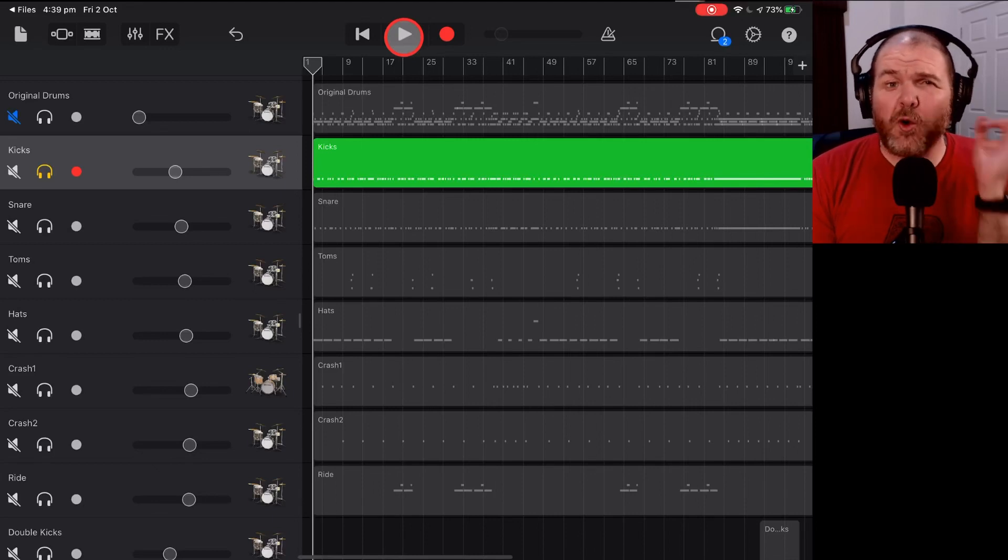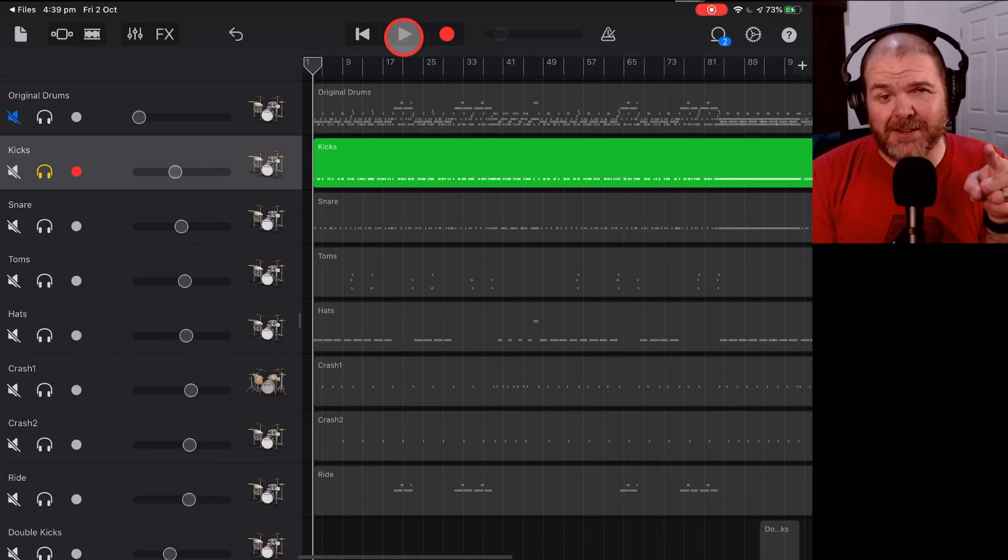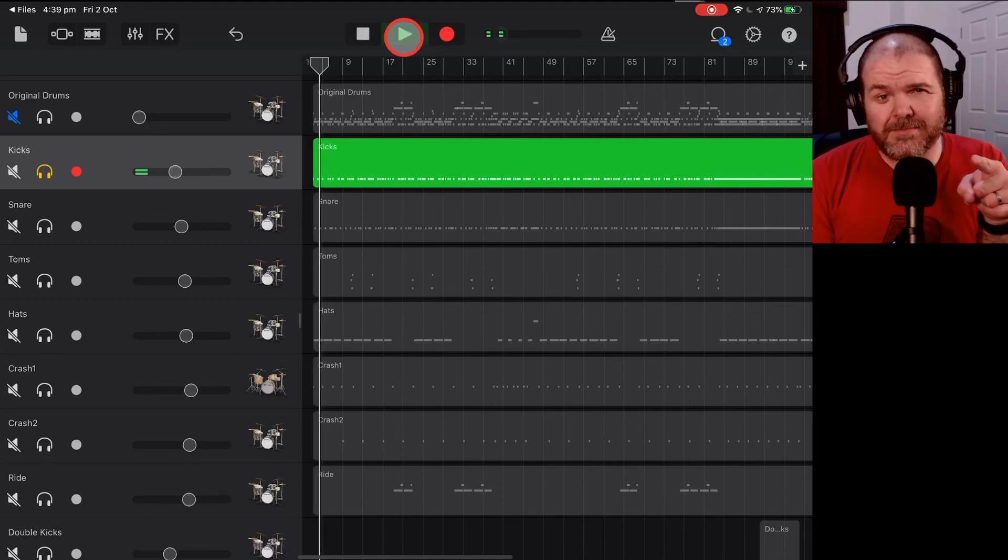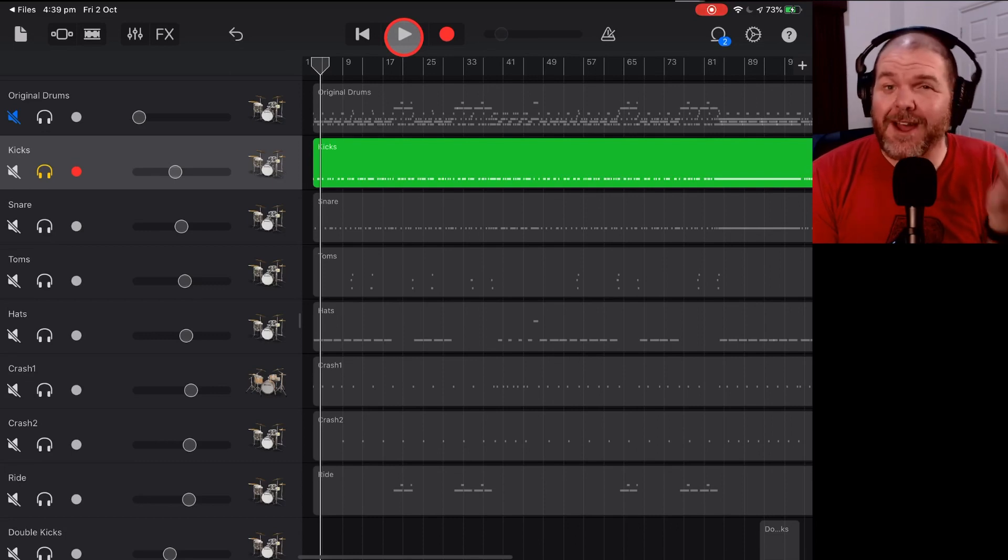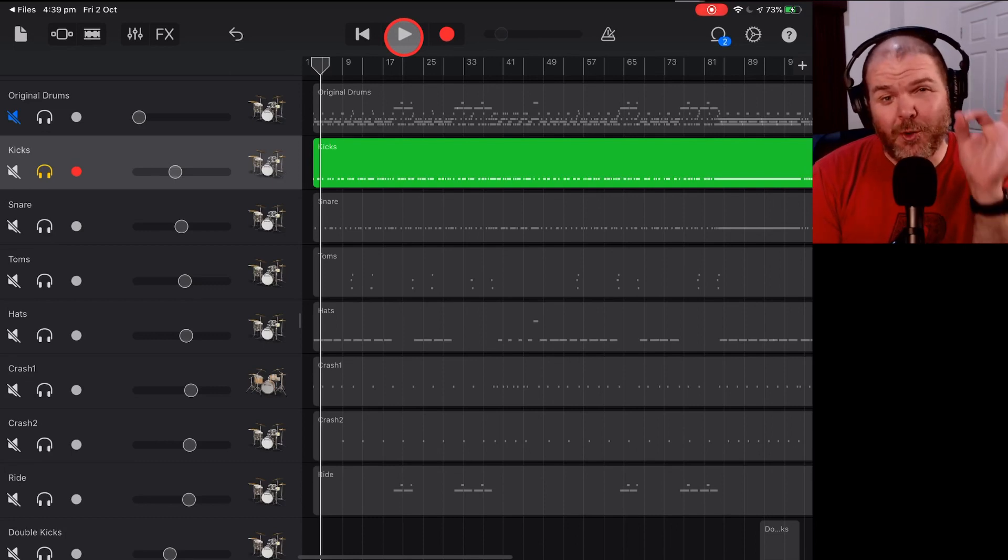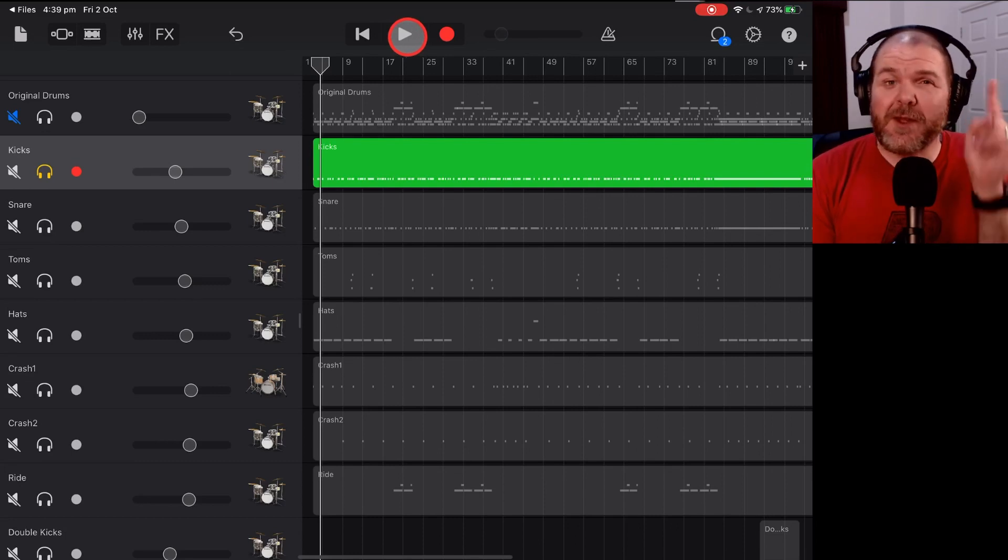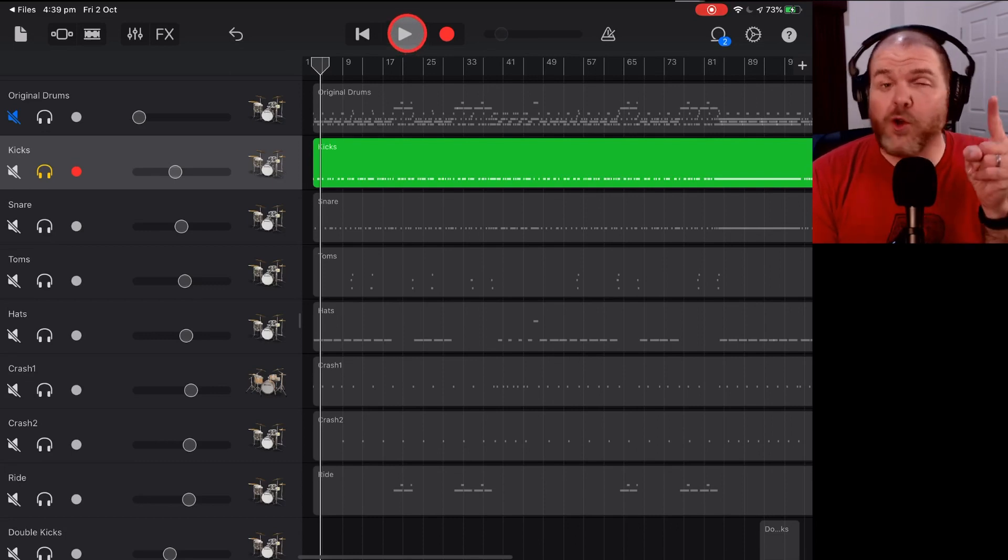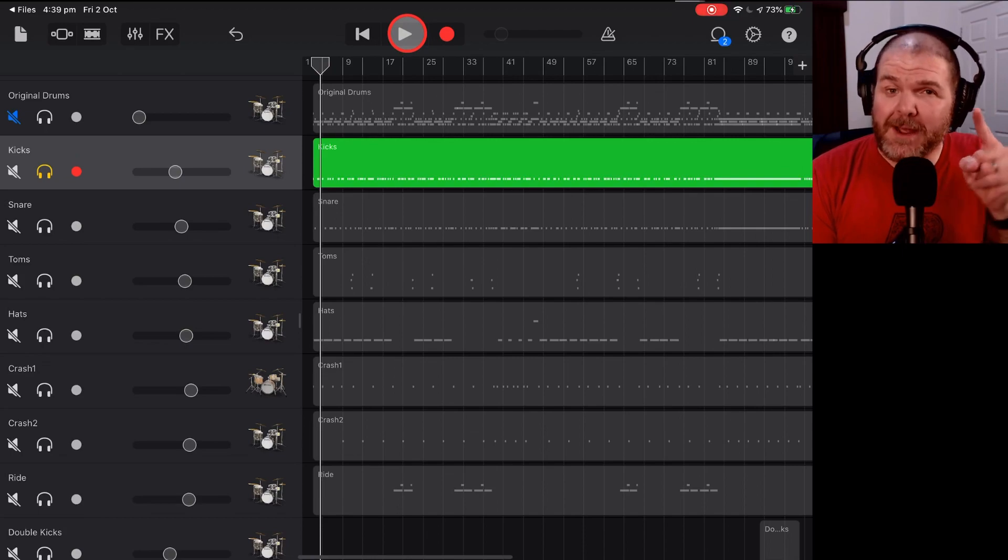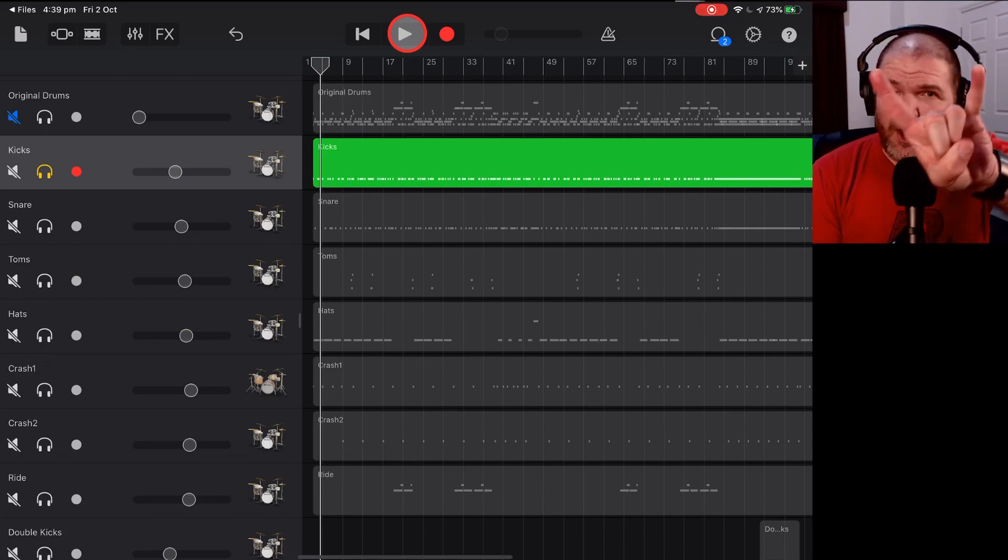Are you tired of the same old kick drum sound here in GarageBand? Well, in this video, I'm going to show you a couple of small tweaks that are going to make your kick drums sound oh so much more epic. Let's go.